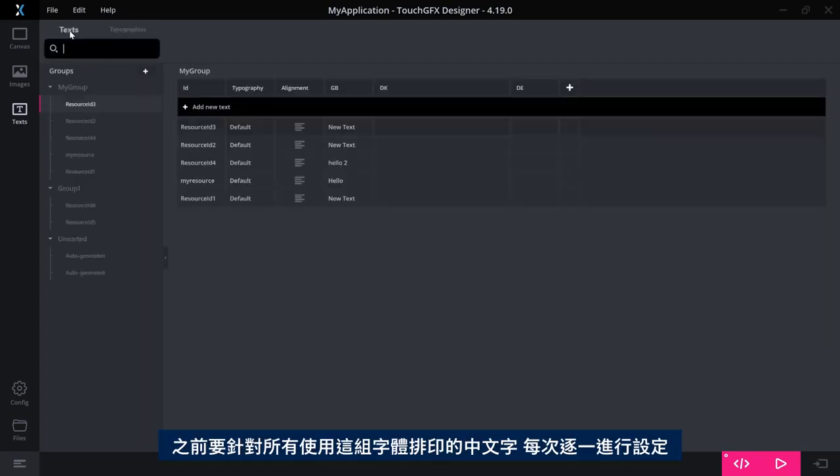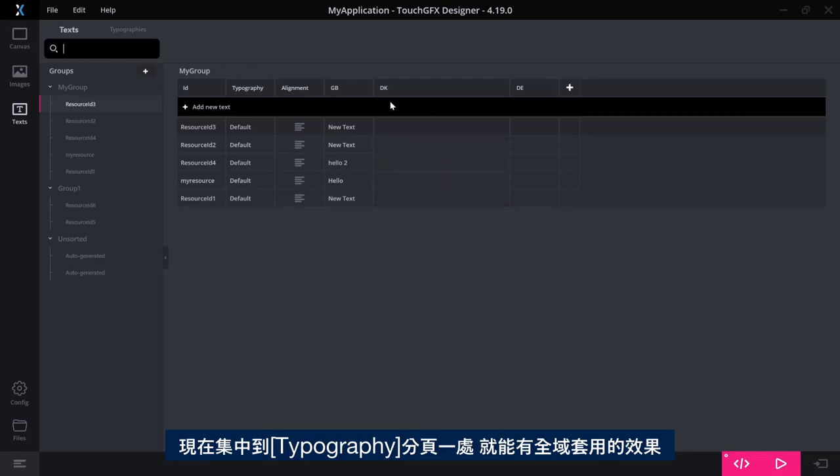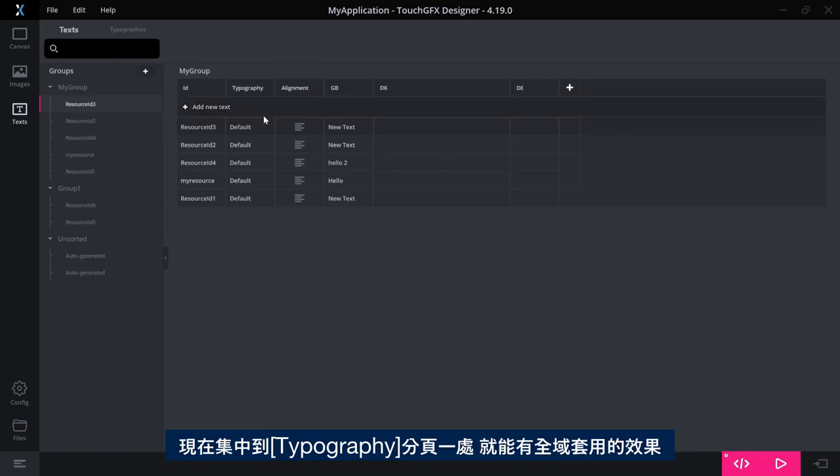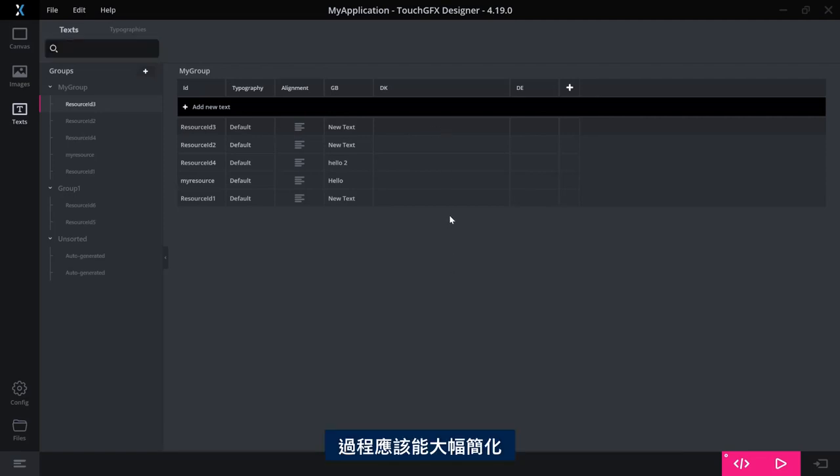So instead of having to make this correction for all the Chinese text that uses that typography, where you typically want to override it for each time you use that typography, now you can state it one place in the typography tab here and have the effect everywhere. So that should ease the process quite a lot.